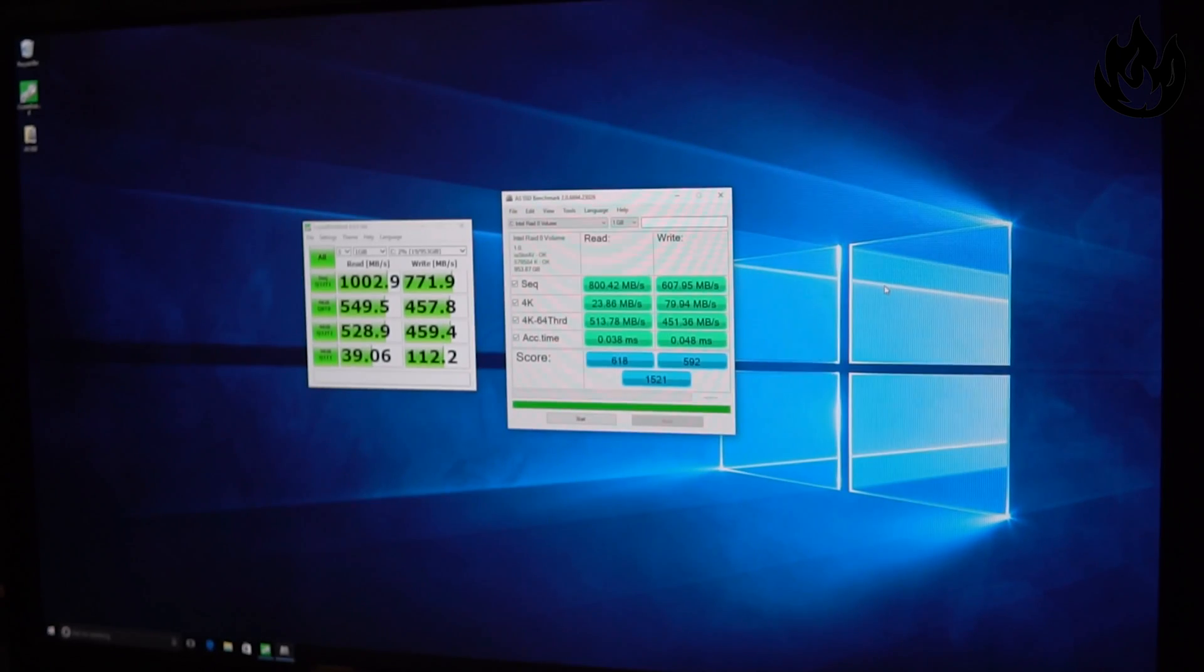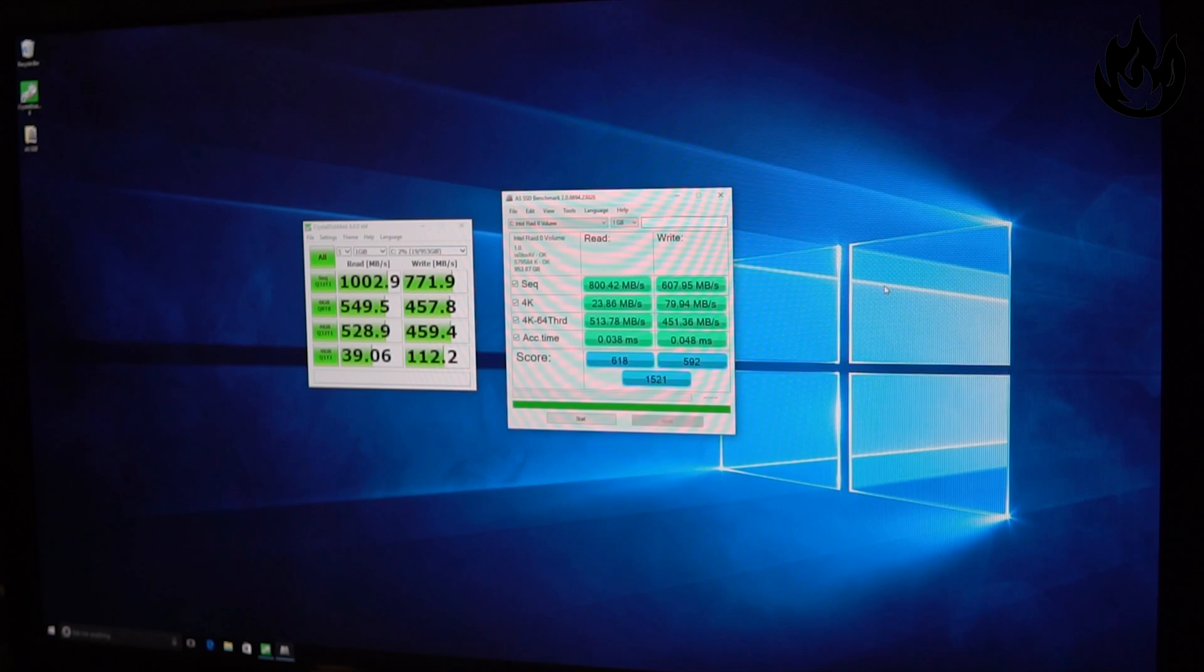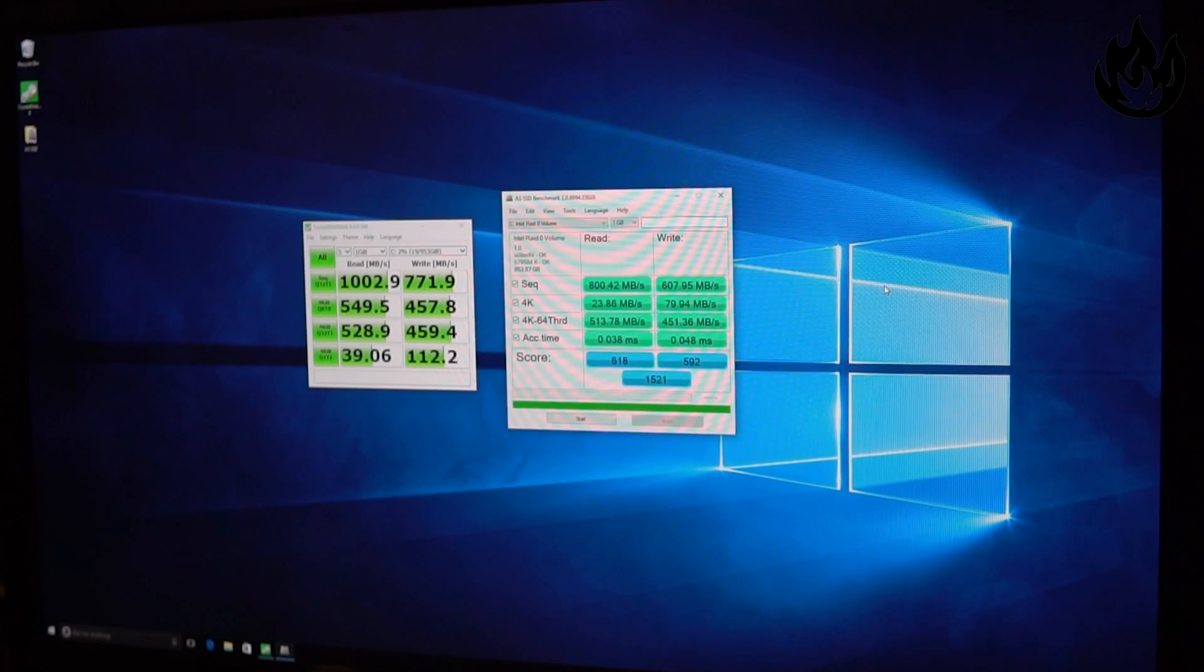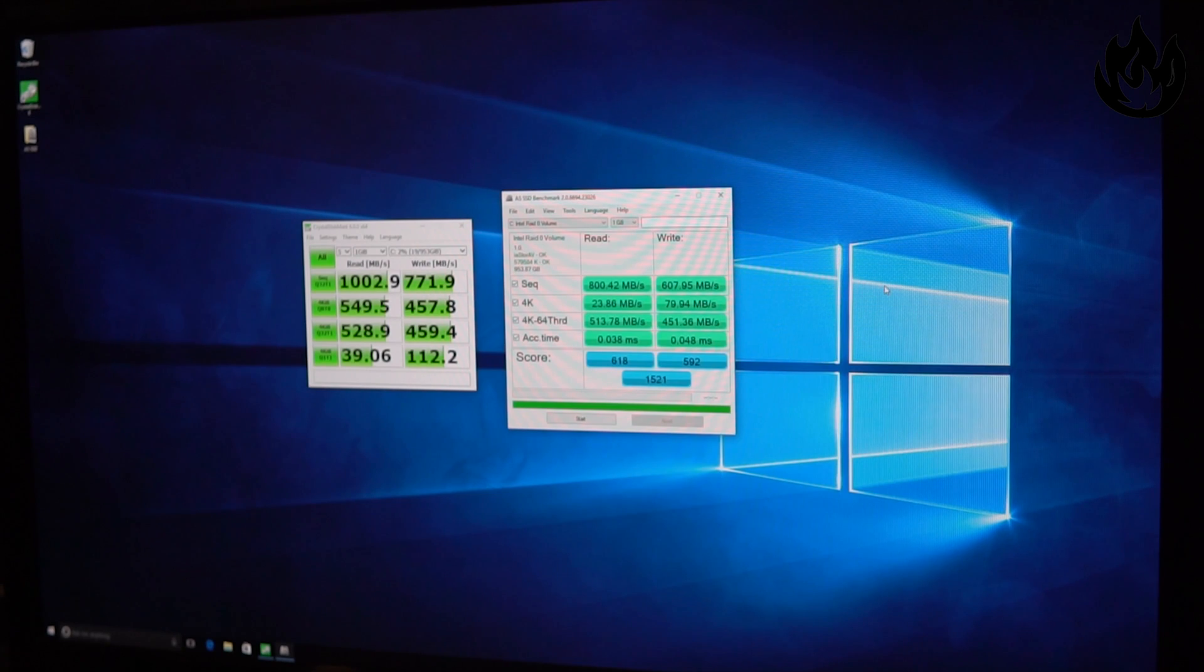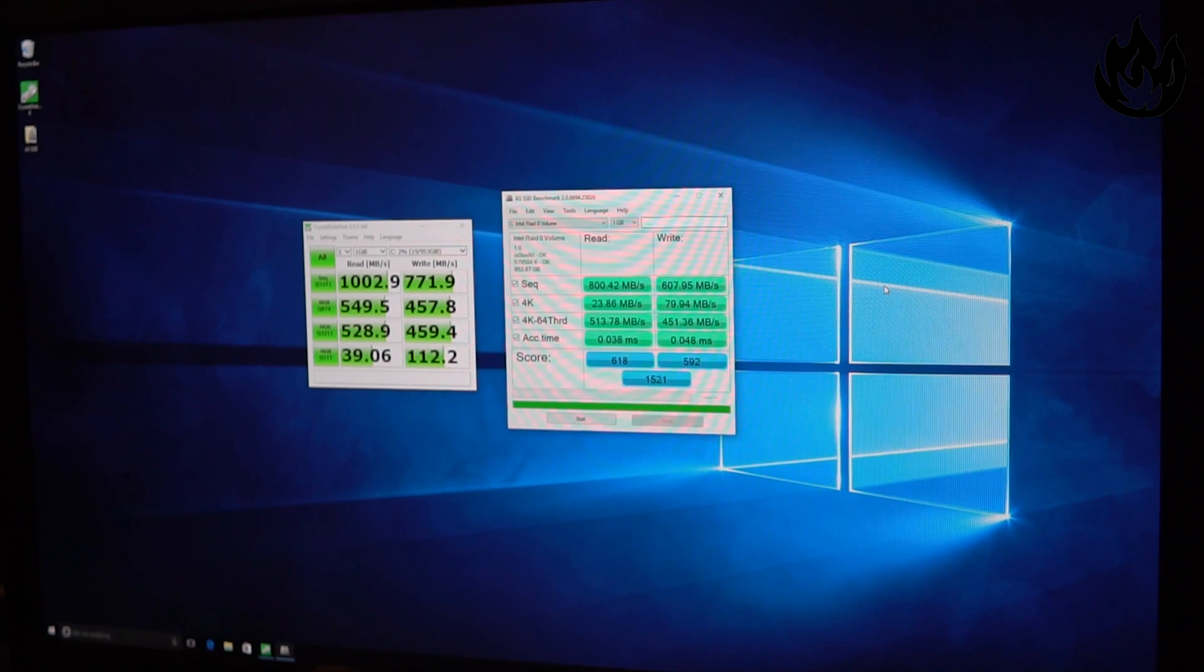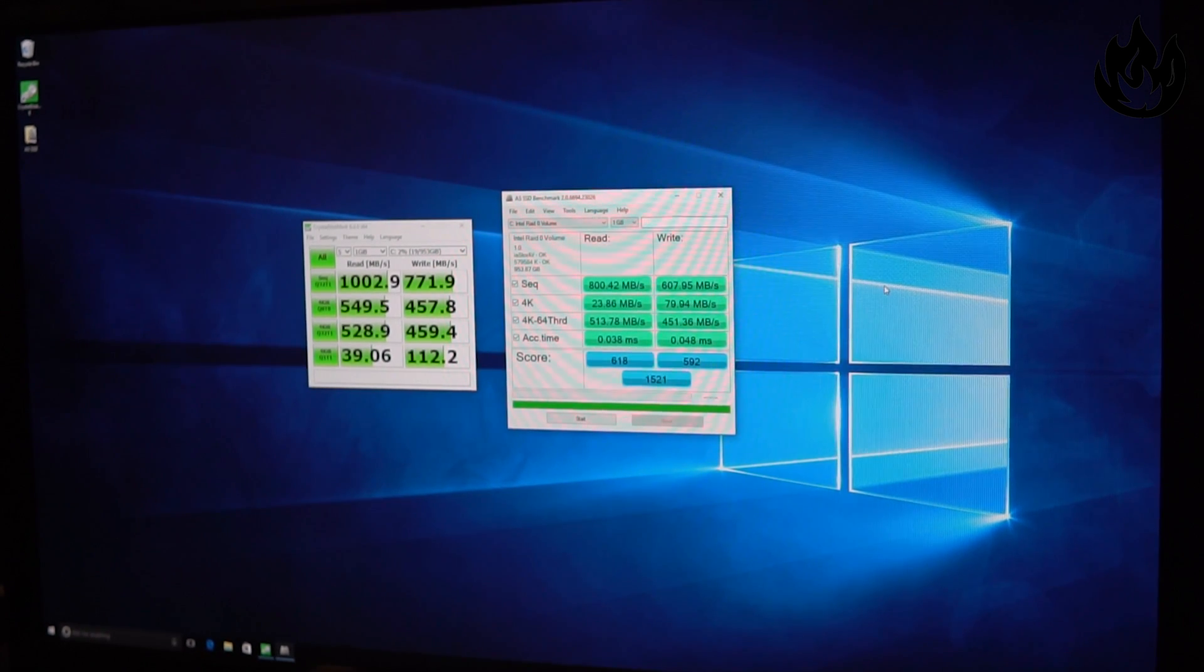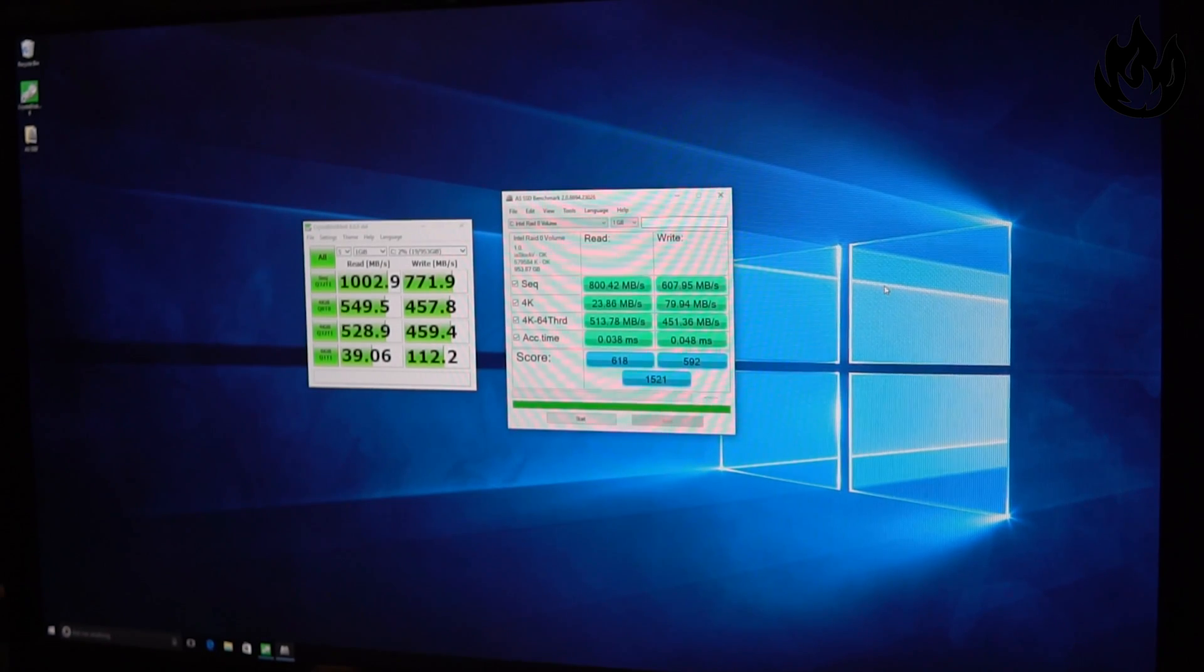4K 32 tests, a little bit higher, 528.9 and 459, pretty much in the same ballpark. And then the last 4K test was pretty abysmal. But moving over to AS SSD.